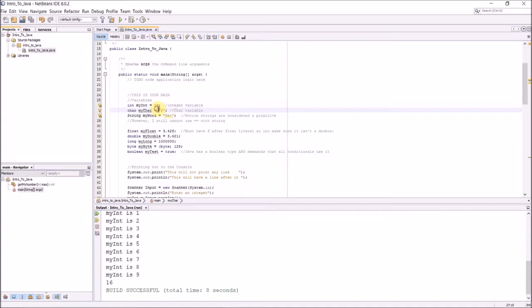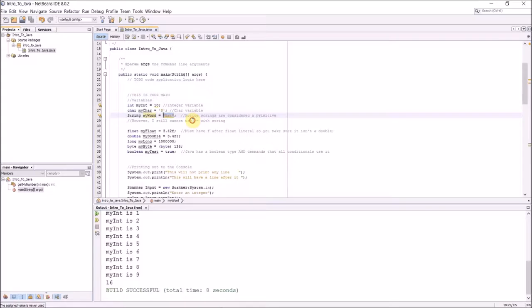I'm just going to go through the real simple stuff right now, and hopefully this is a review for you. I have integers in Java. It's going to look very similar to C++. Chars. Notice chars have a single quote, just like C++. And then here in Java I do have strings that act as a primitive. So I go string myWord equals bat, and I can use double quotes. So this is really nice.